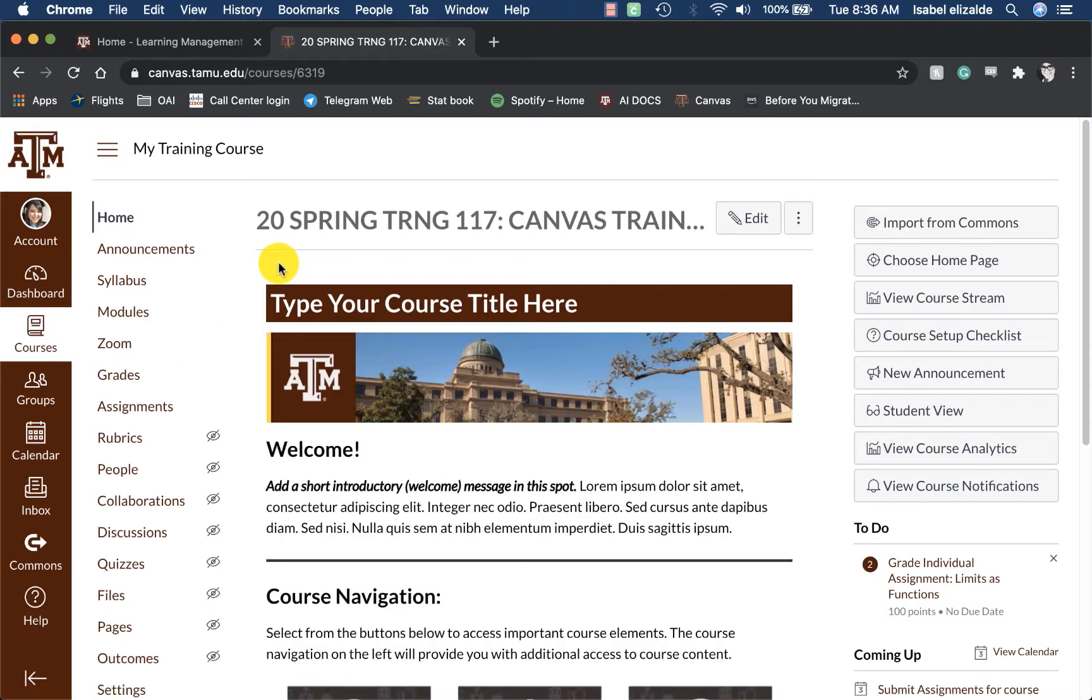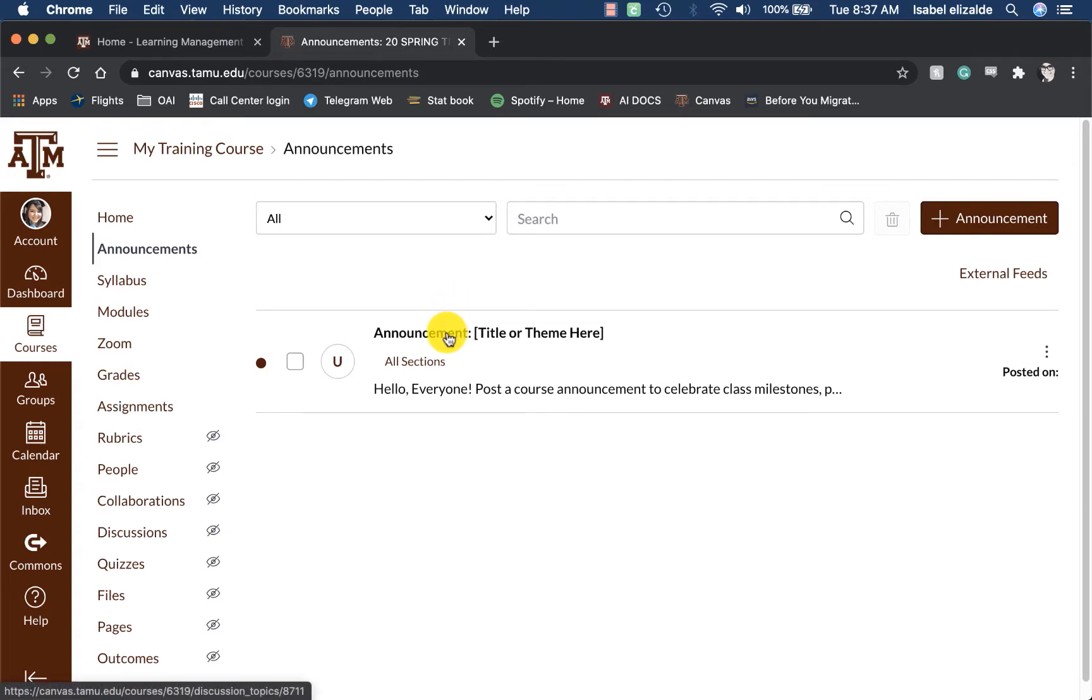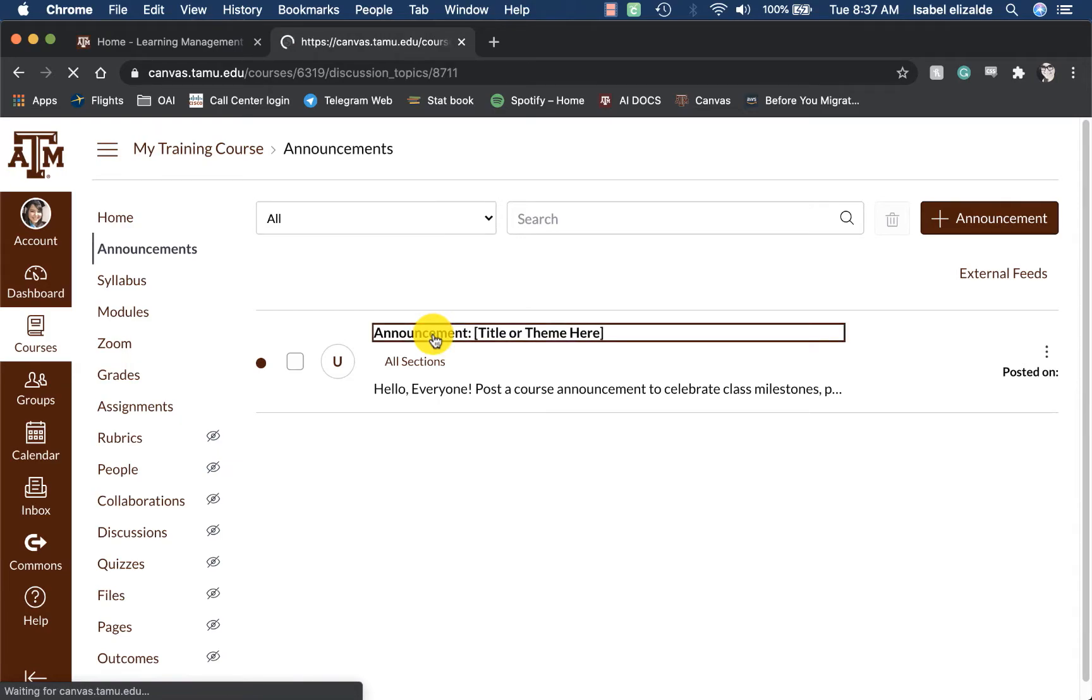On the course navigation, click on Announcements. In the template we have provided for you, we have included an announcement that you can reuse for any announcements. To access this announcement, click on it to enter.